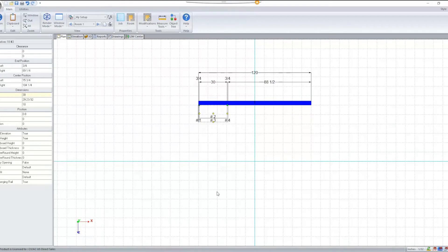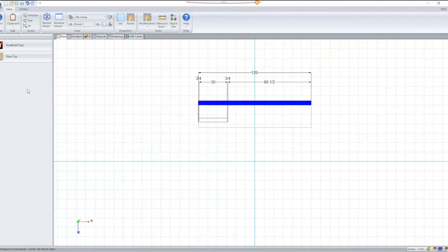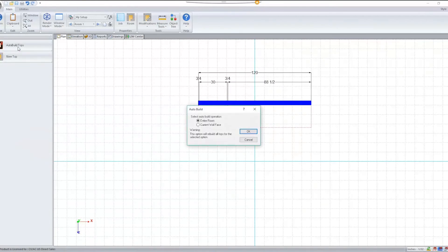Also, with this class being added, we also have the option to apply countertops. Countertops will now automatically build over any closet base object present in the room.